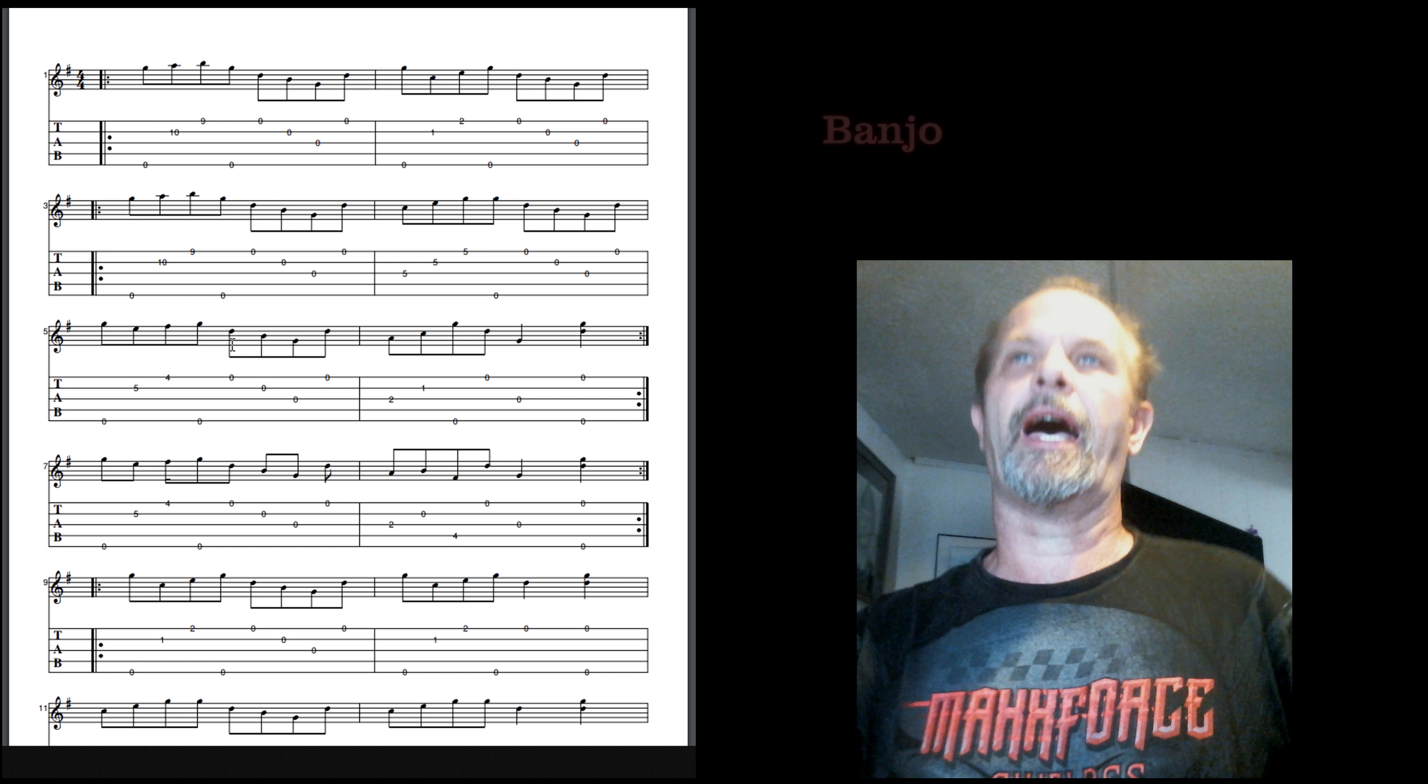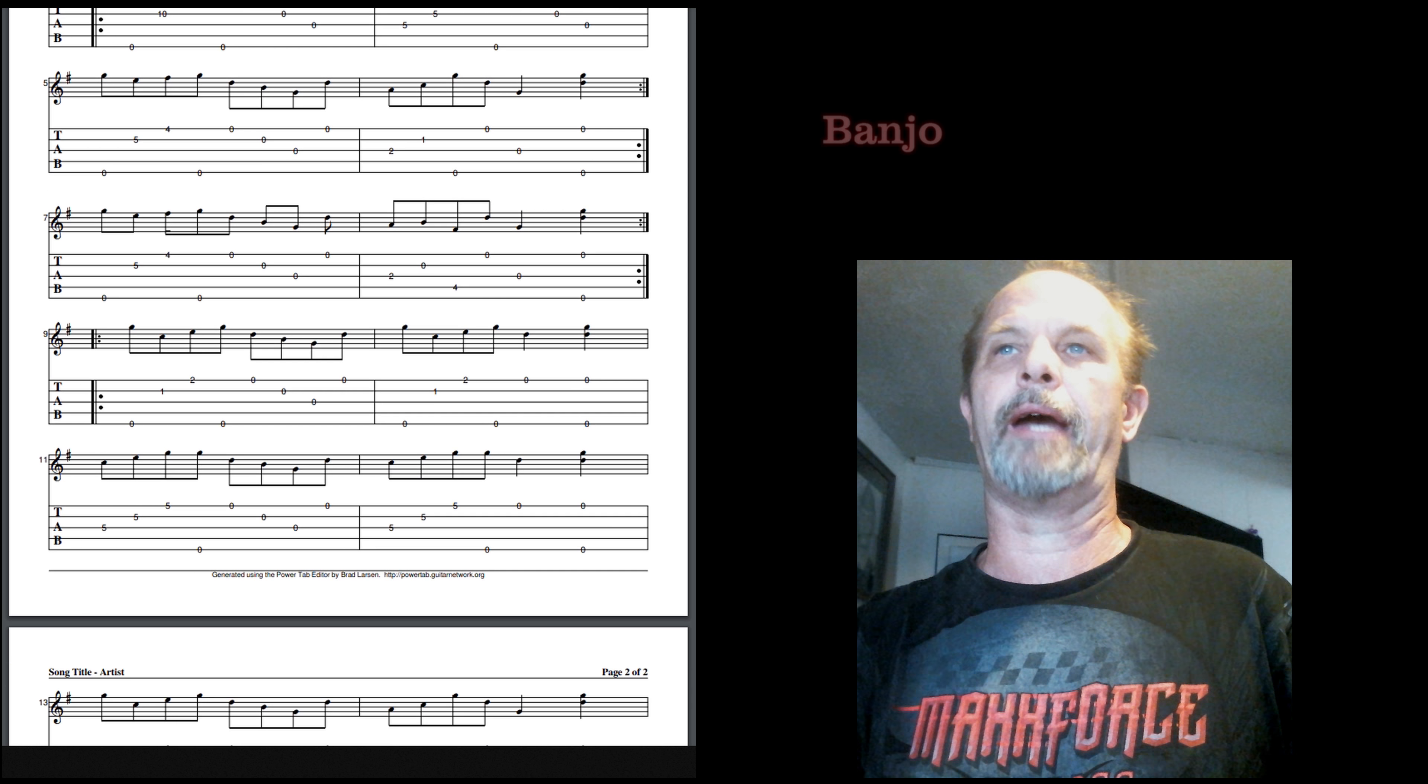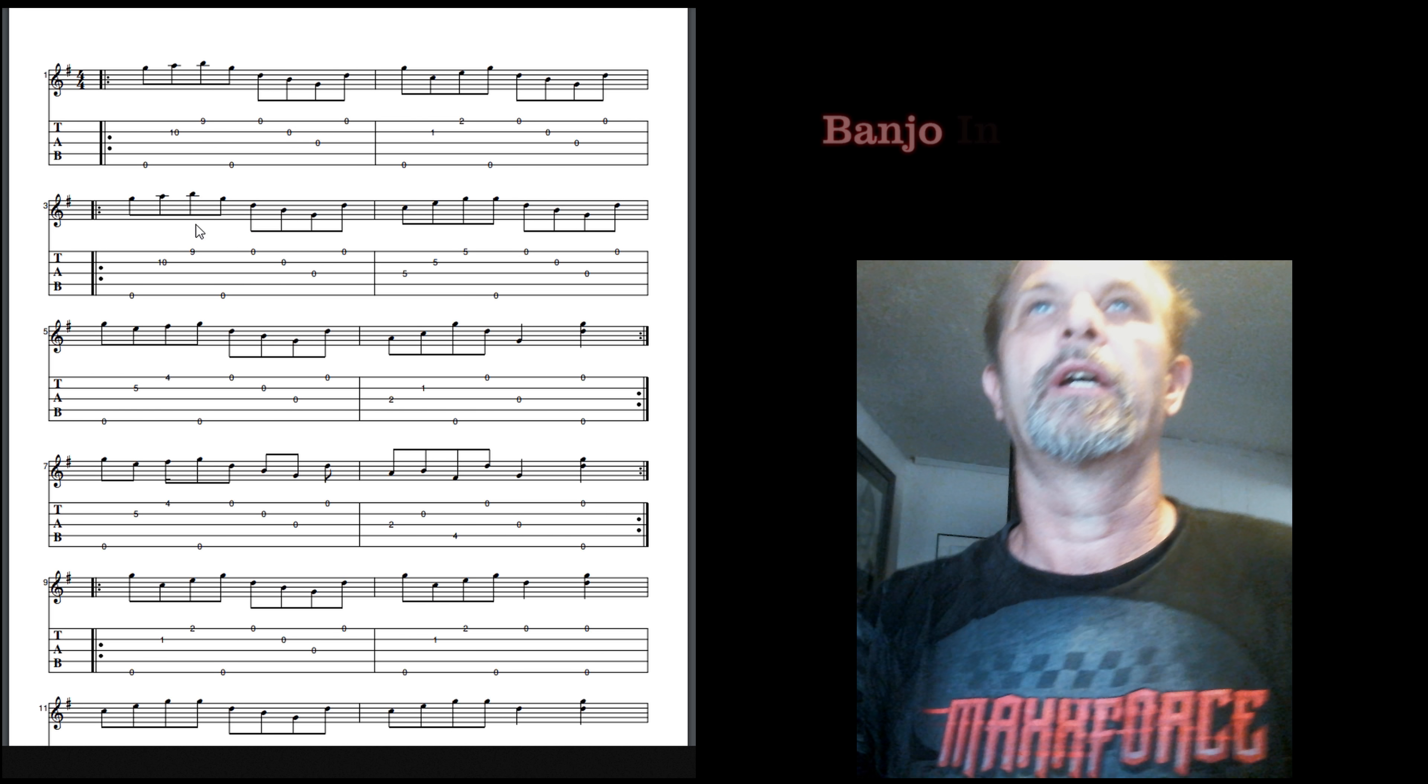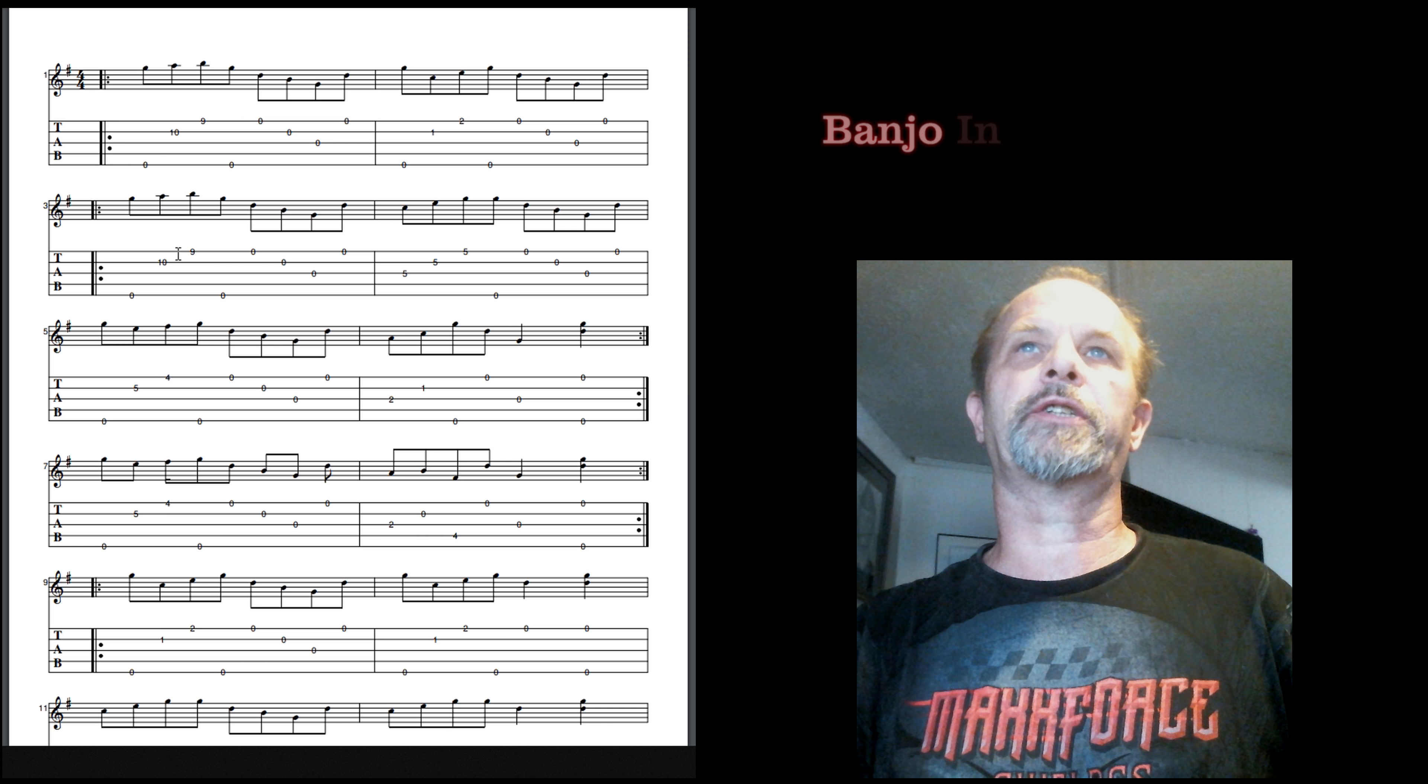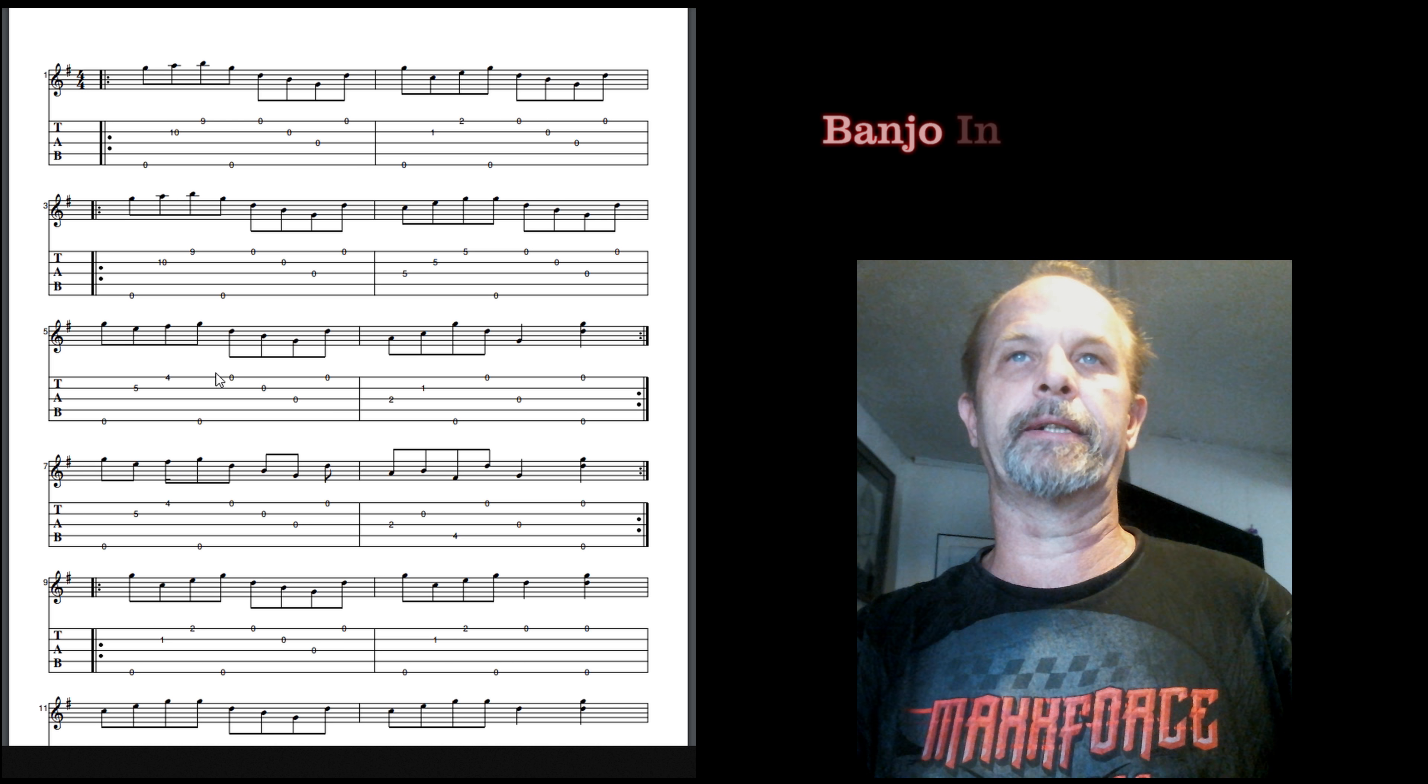We're going to first look at the song Banjo in the Holler. I composed this myself using a program called Power Tab Editor, and I put various different ways of playing it.